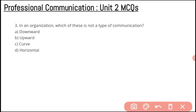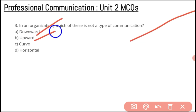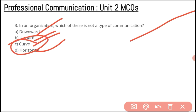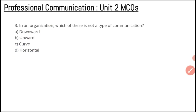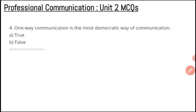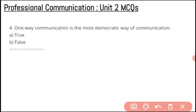In an organization, which of these is not a type of communication? The options are downward, upward, curve, and horizontal. The answer is curve — curve is not any type of communication in an organization.